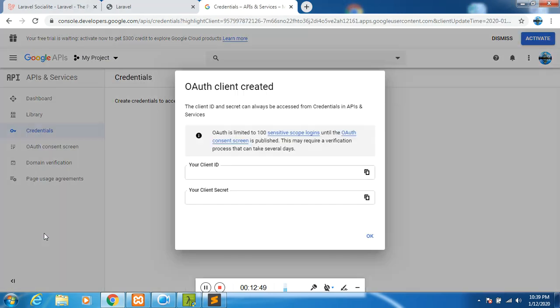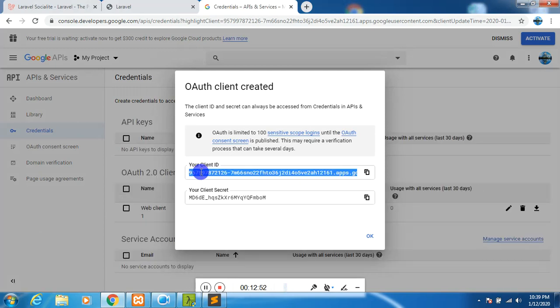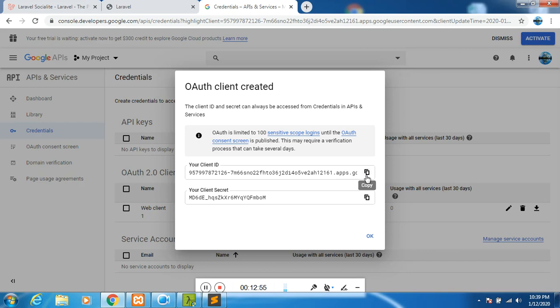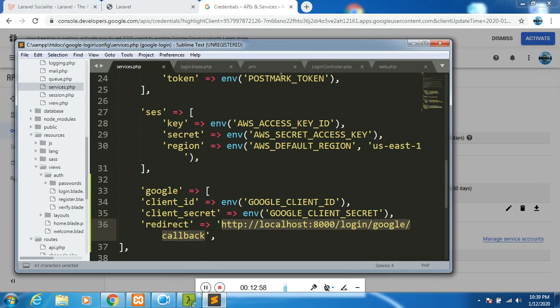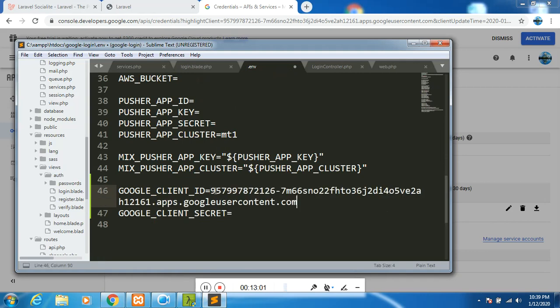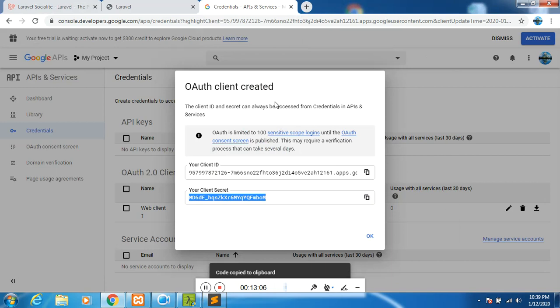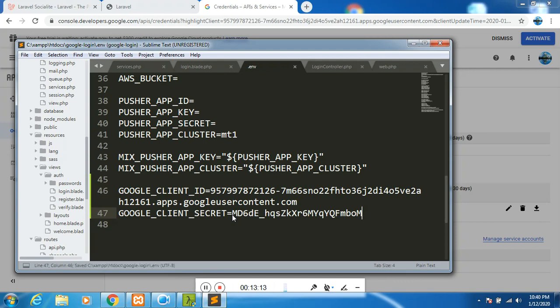Then I will create. It has been able to create. Now you can see I have my client ID. I can click there and copy. Go to my ENV and paste the client ID. Then go back, copy the secret. Go to ENV and paste the secret, and then save.